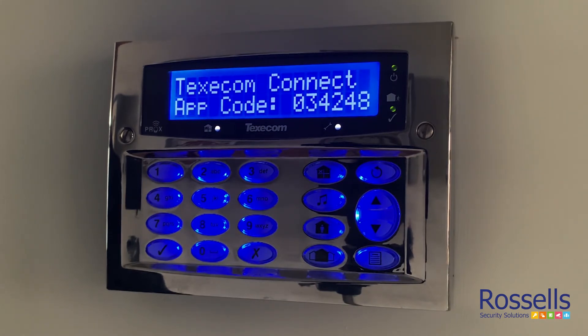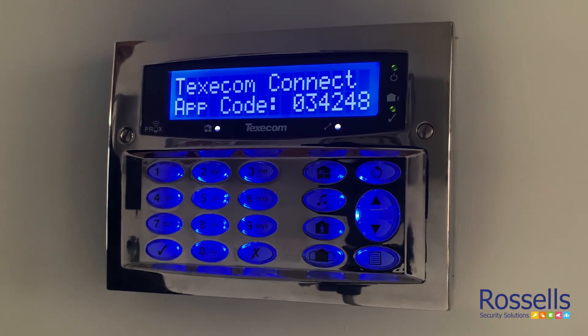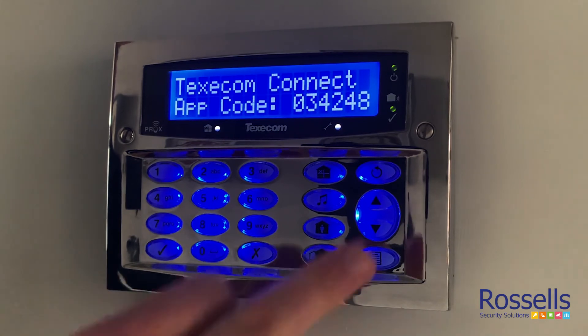After around 15 seconds, the system will display a six digit code. Note this down for entering into your app or to forward onto us.